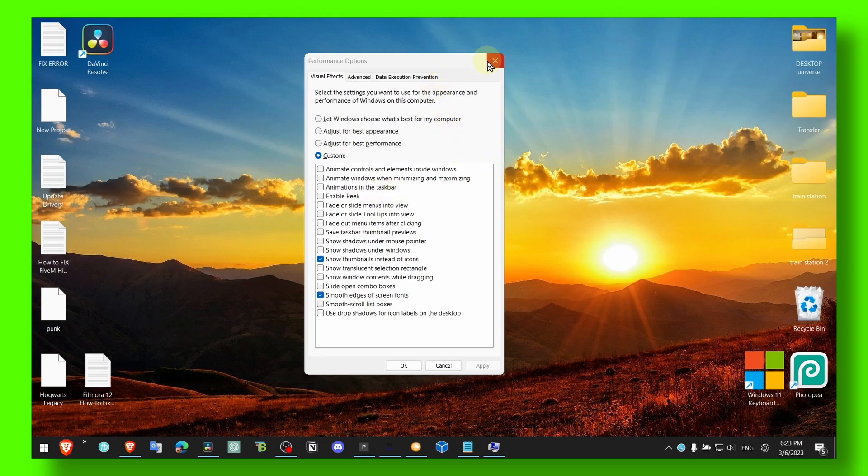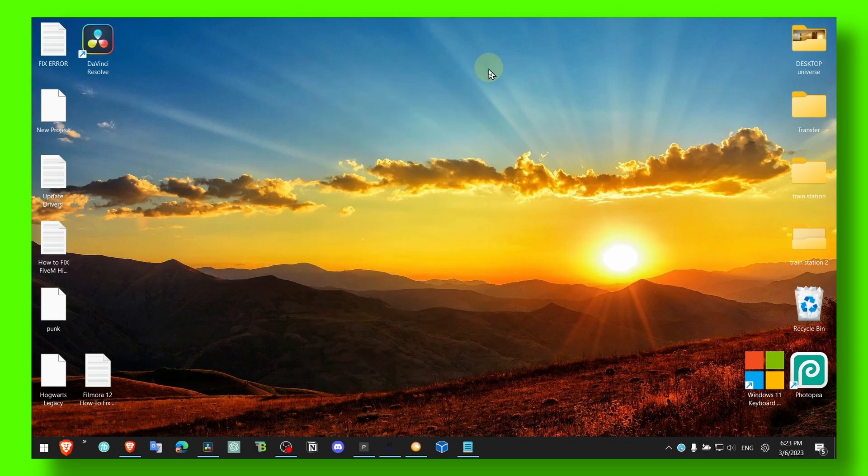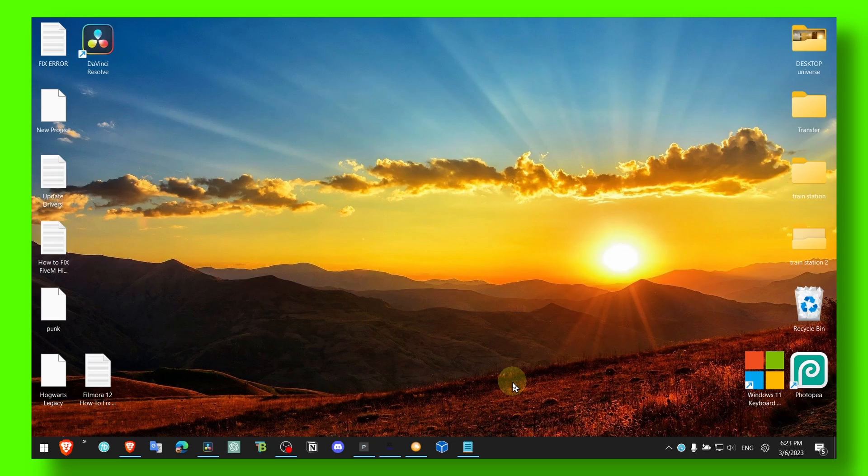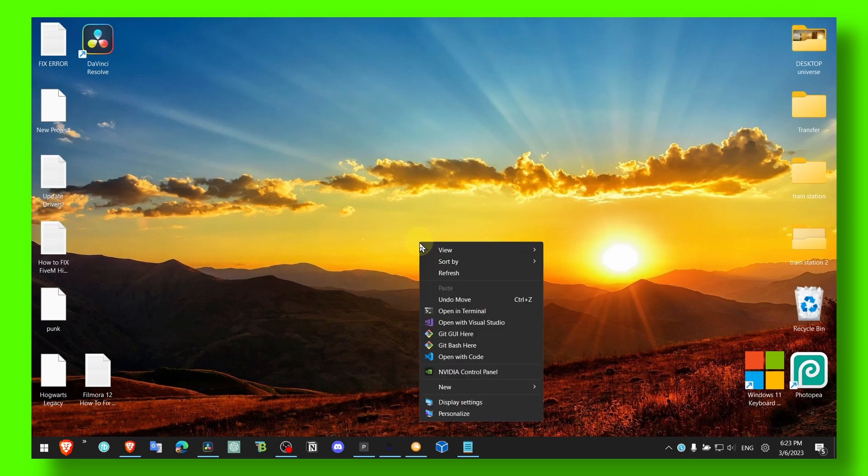And now the next step is to just go to right-click, and here head over to Personalize.